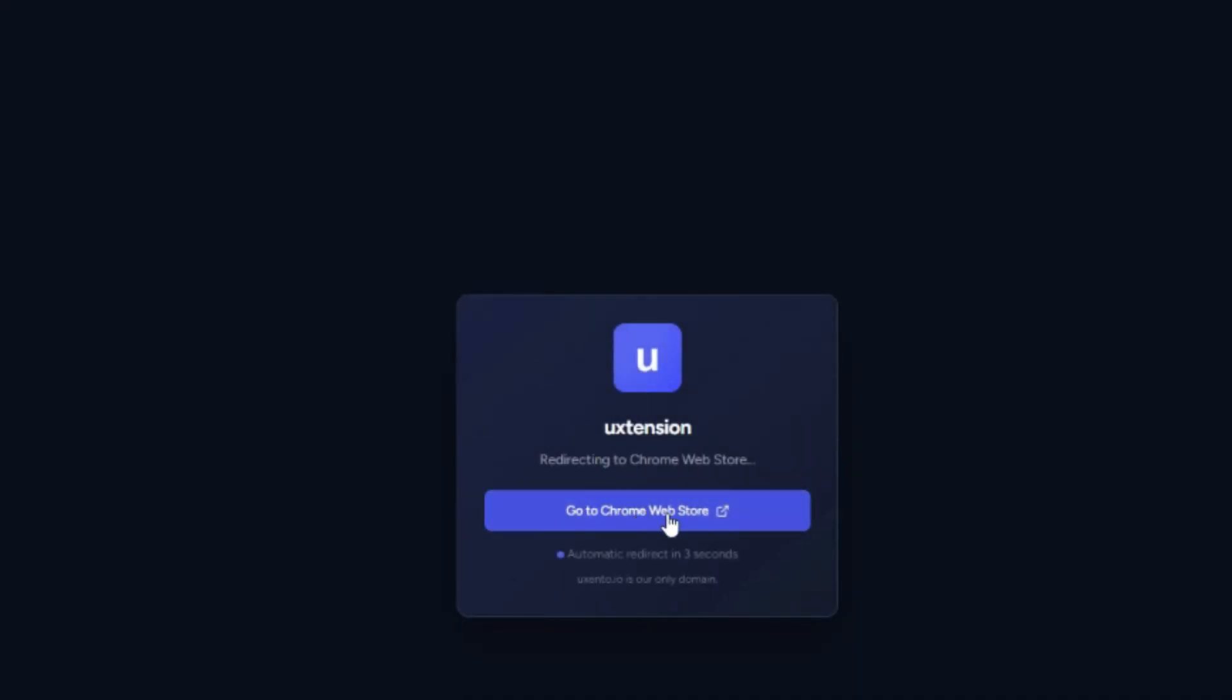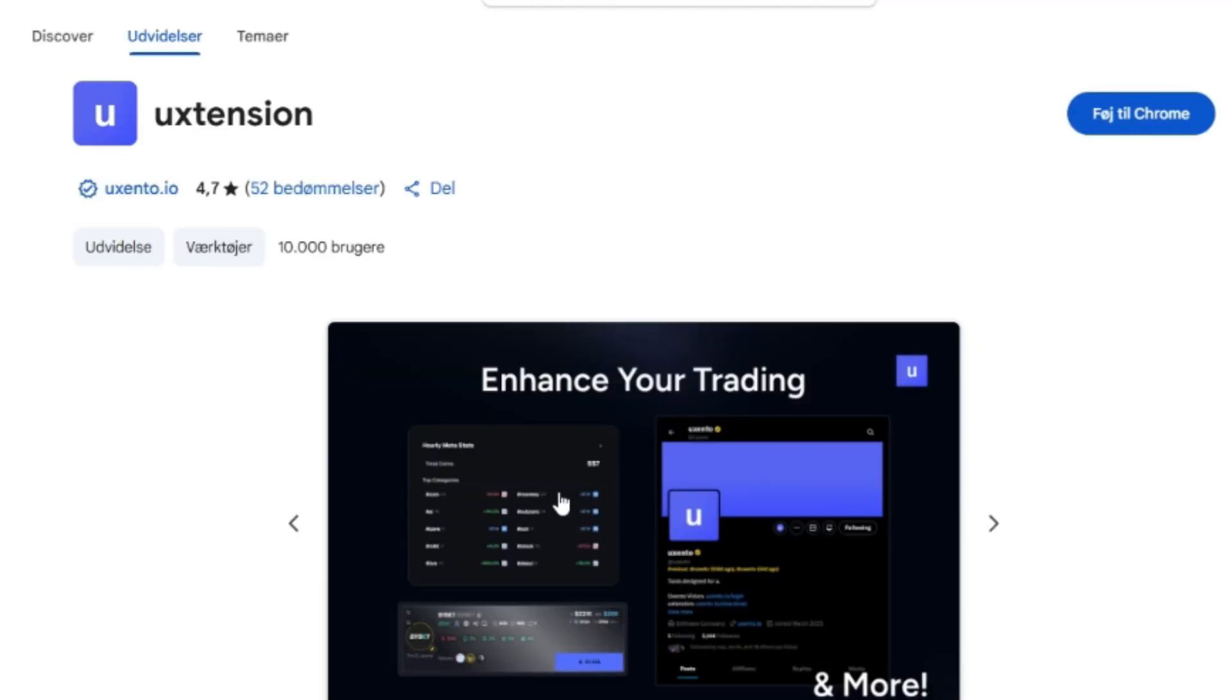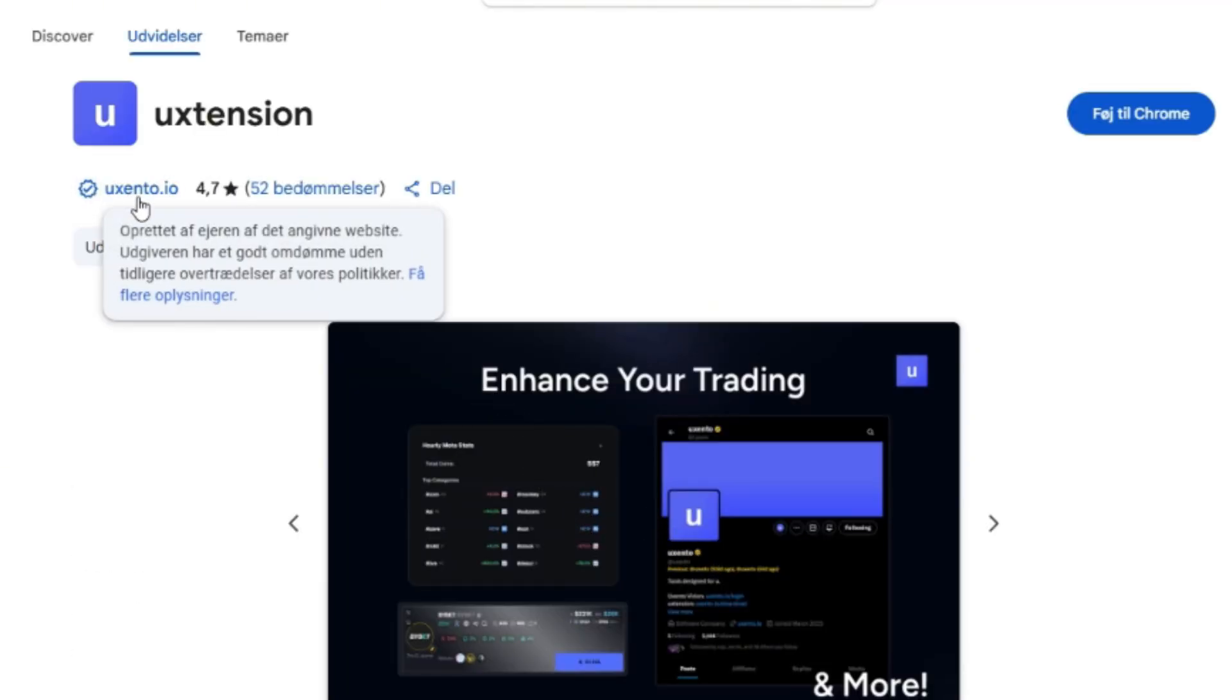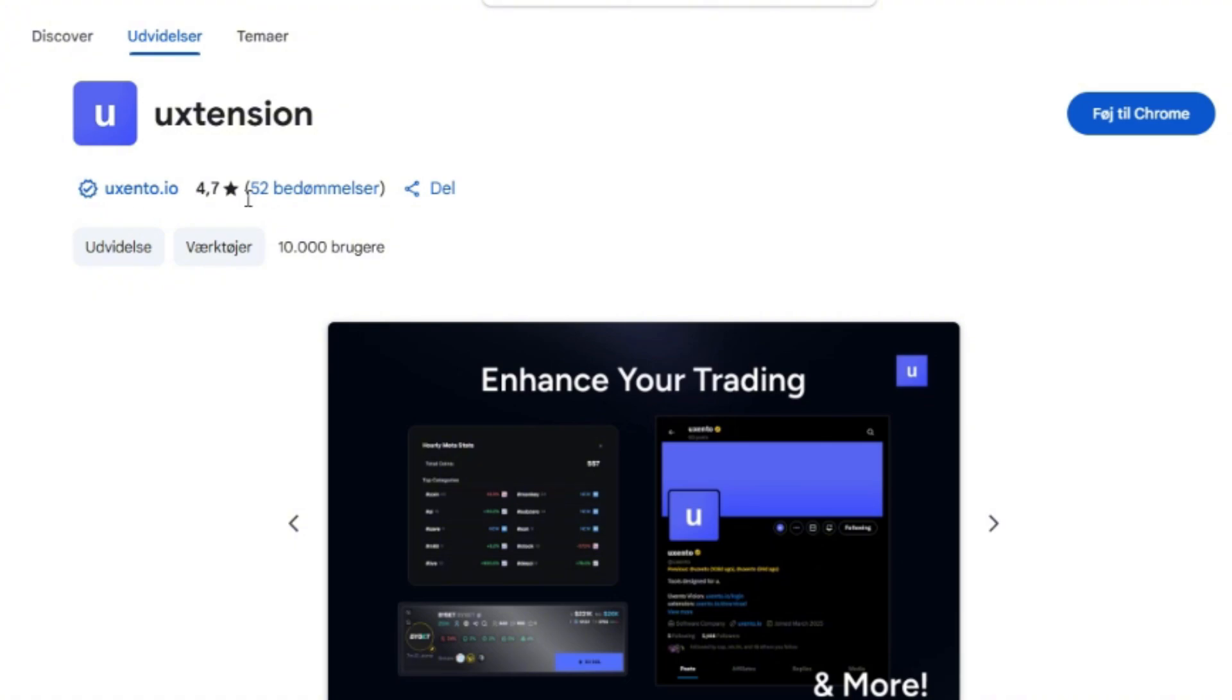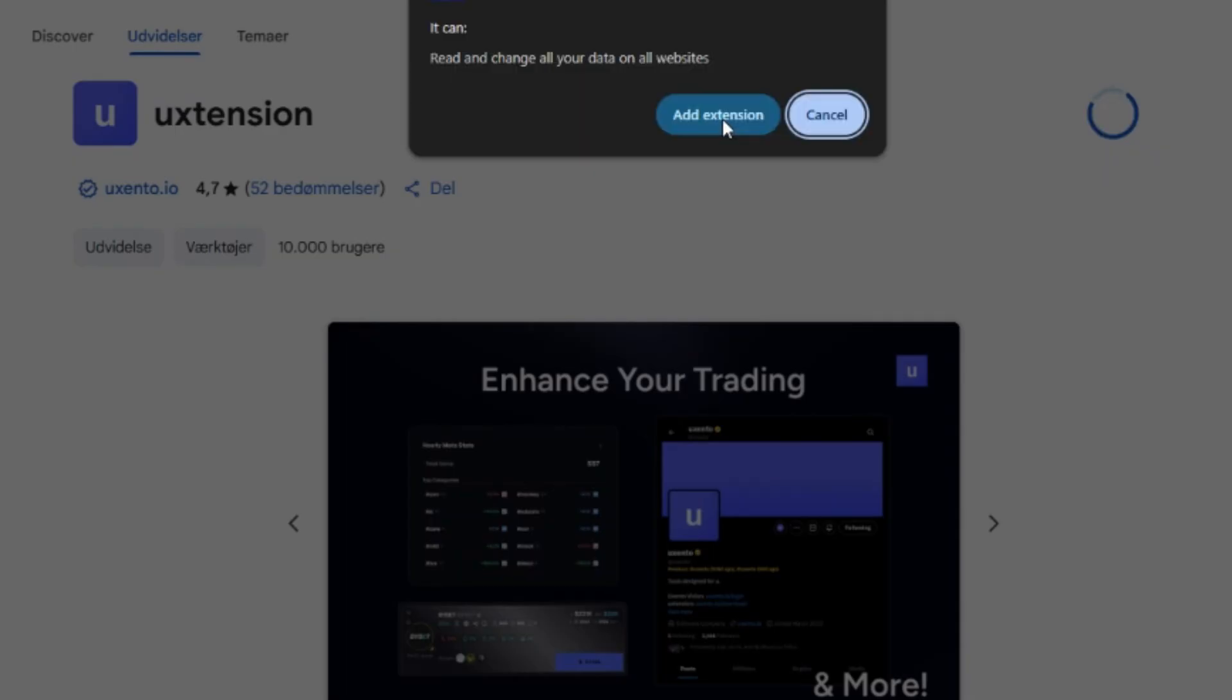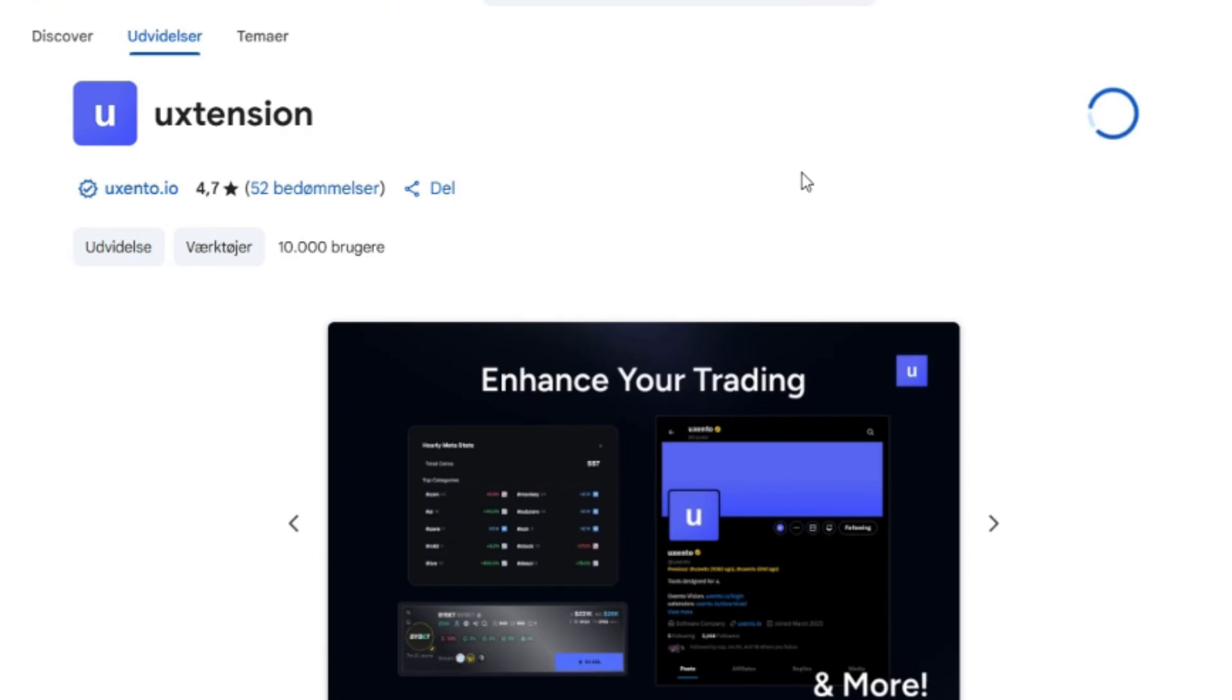And then you go to the Chrome web store and it will automatically redirect you. And this is going to be the one, udev io, 4.7 stars. Then we add it to Chrome, add extension.